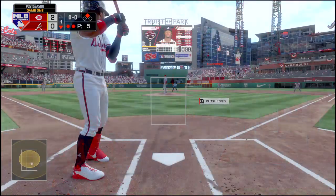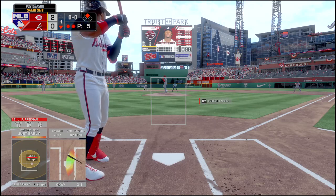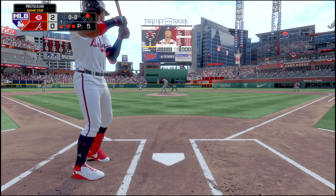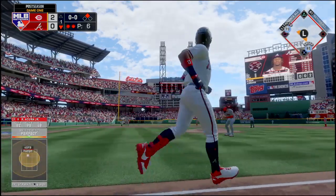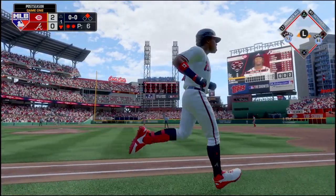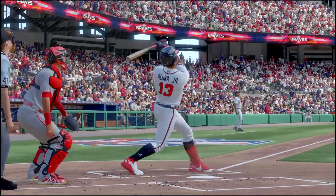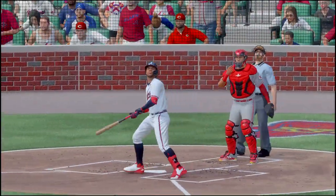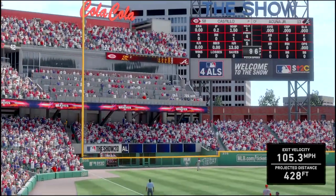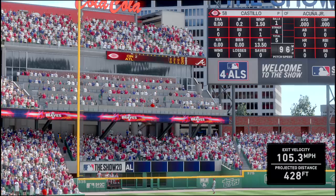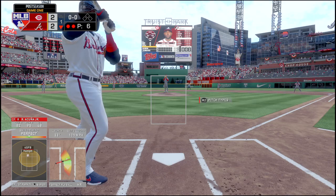Ronald Acuna is up next. He led the majors in home runs with 59. And honestly — oh, that one's gone! Just like that the Braves tied the game at two as Ronald Acuna slaps the ball down the left field line.